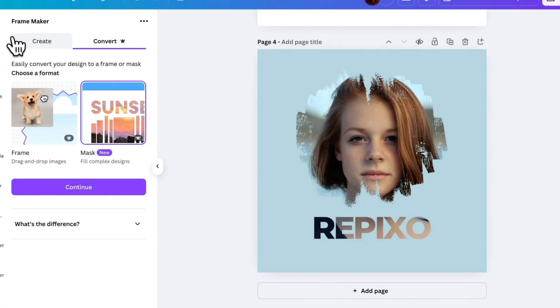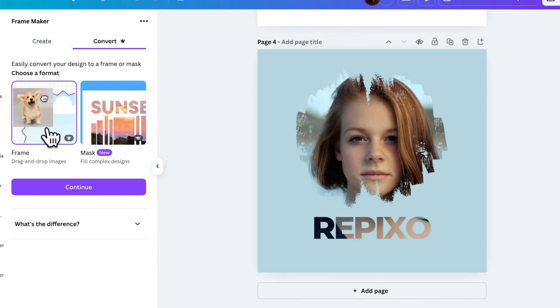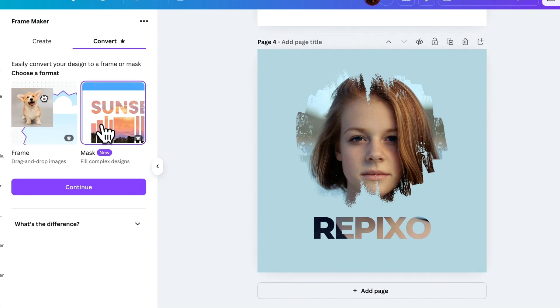So, which one should you choose? Use frames when you need a reusable frame that allows you to drag and drop images directly on the canvas. Use Masks when you need more flexibility to fill complex or disconnected designs with images.